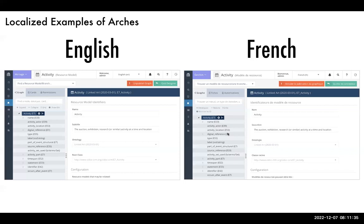One thing you may notice is that node names are not translated — they remain in English even in the French UI. This is intentional. Node names are used in APIs that allow ARCHES to communicate with other systems, so consistent naming is required. They never show up outside of the designer, so end users viewing reports, editing, or using the search page will never see these names.